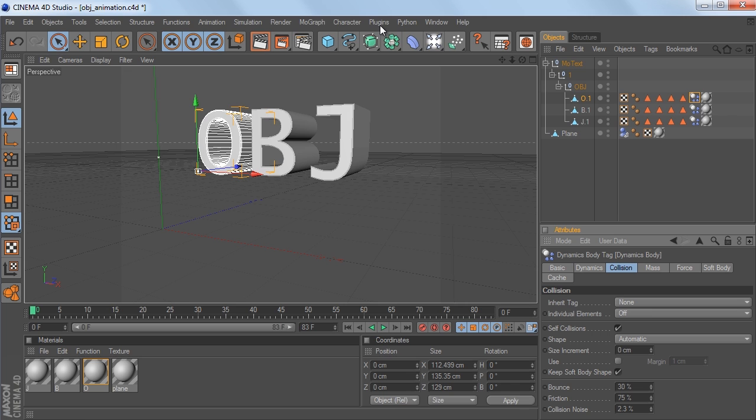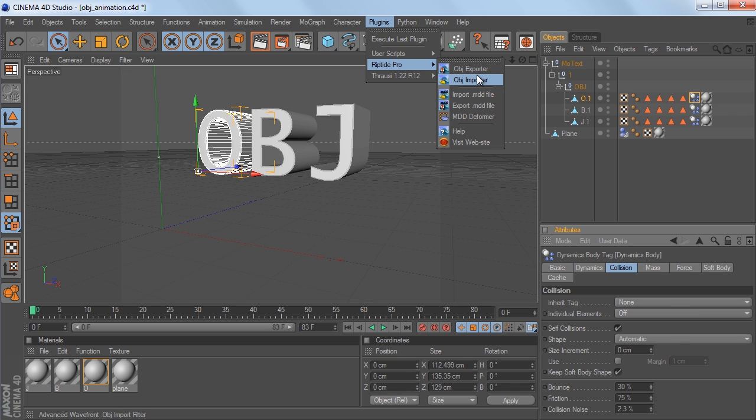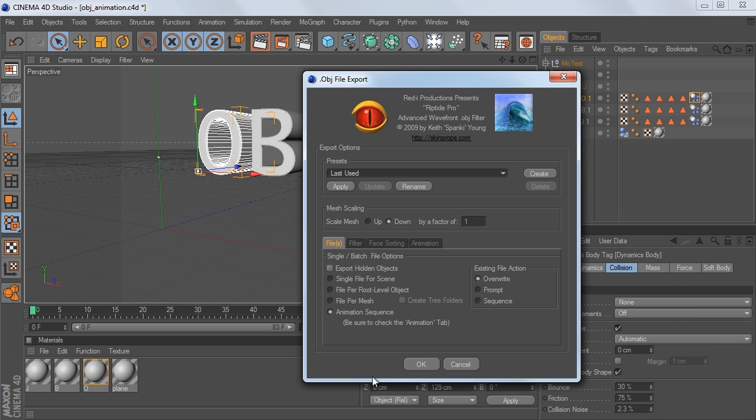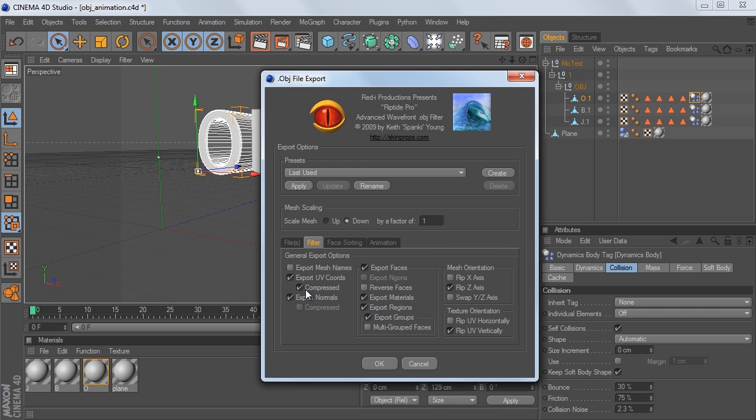So like I said, this Riptide Pro plugin has a lot of cool options in it, and it's really good for exporting single OBJs as well. And there's lots of great options for exporting to other programs as well, especially for Element.